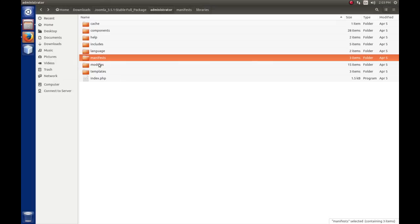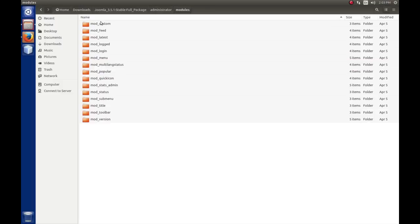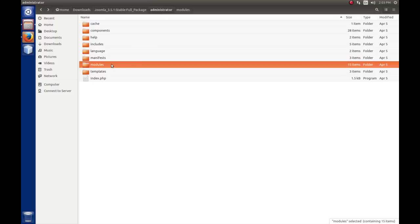Just like the front end, the back end has modules and modules are stored under this folder. They're all prefixed with the mod underscore, whatever the name of the mod is. We'll talk more about this as we do modules. And finally, just like the front end, the back end has a templates folder that will hold templates that define the look and the feel of the Joomla back end. That pretty much sums up the files and folders that are created when you install Joomla.